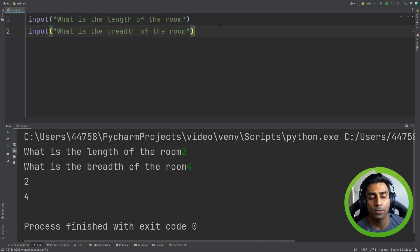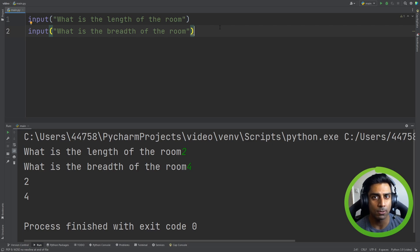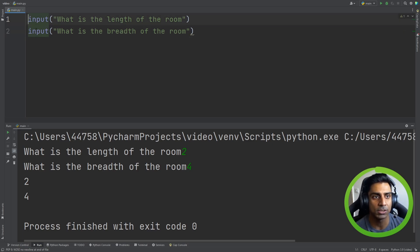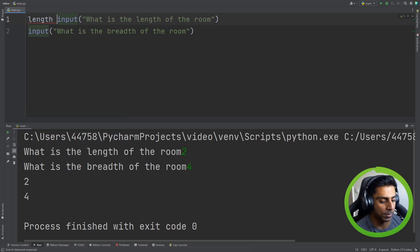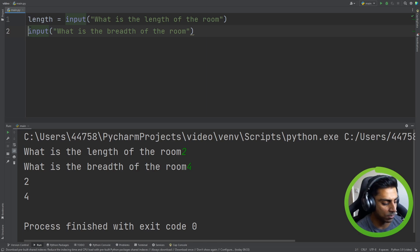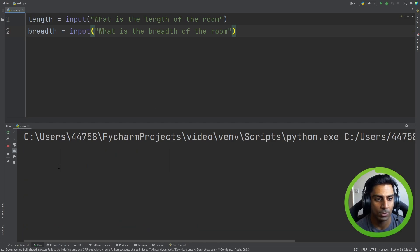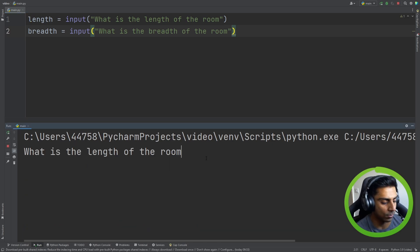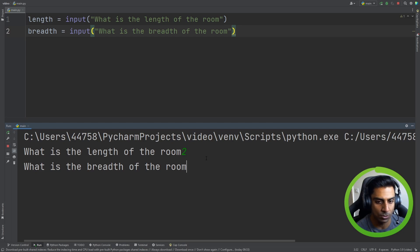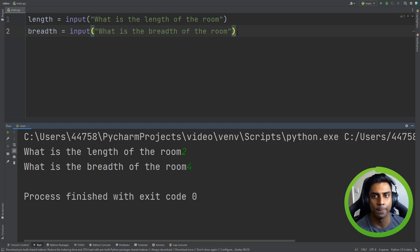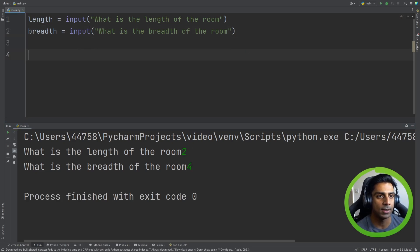Now, if you remember from our previous video, we learned about variables. So we would want to store the answers from the user — the input from the user — into variables, so we can use them to perform the calculation. A good name for this variable could be 'length', and for this one, 'breadth'. So we've taken input from the user. If we run this, it asks: what is the length of the room? What is the breadth of the room? And it's taken in our input.